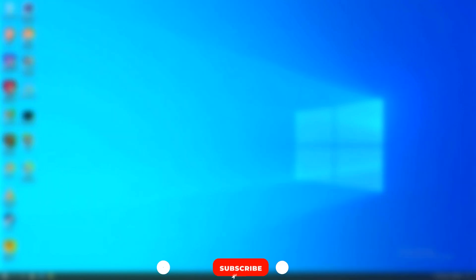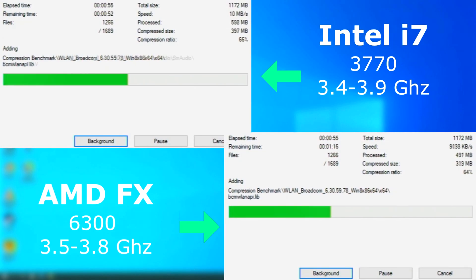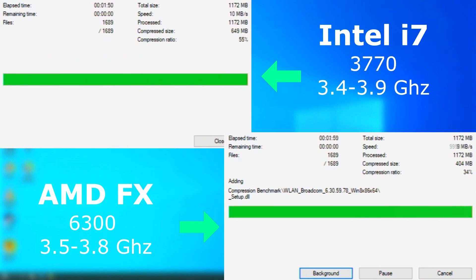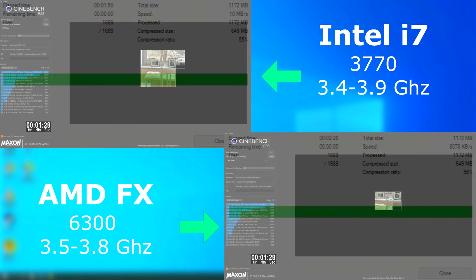And real quick, if you've made it this far, if you wouldn't mind clicking the like button and subscribing if you haven't. It really does help. Thanks. In 7-zip, the i7 again finished first, nearly twice as fast as the FX.